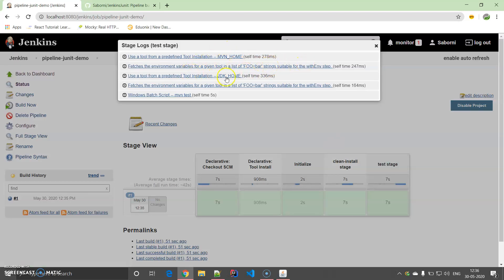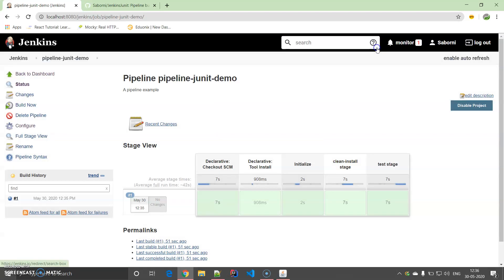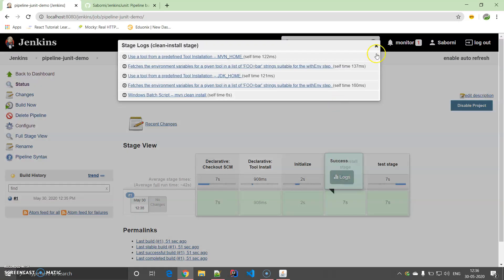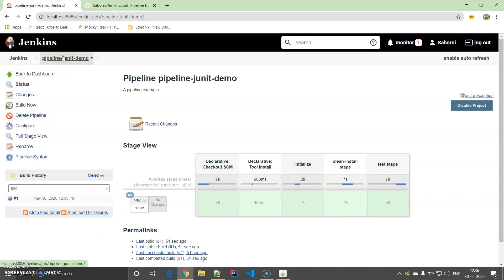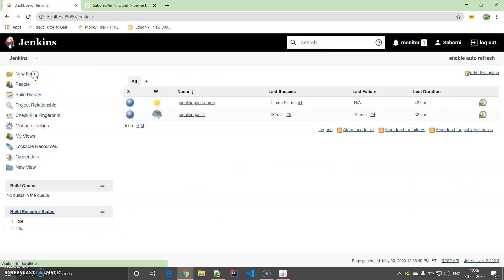Each and every matrix you can find, like use a tool from predefined. Many other options are there which you can venture out. So let me rerun it once again so that you can get an average timing over here as well. Let me rerun it once again.